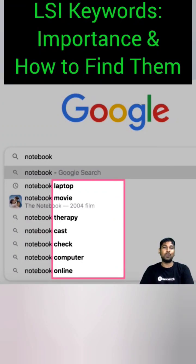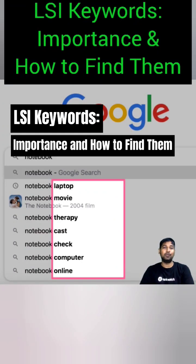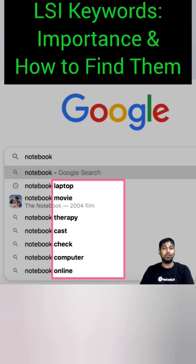Marketing used to focus solely on optimizing for a single keyword to achieve higher rankings, but now the emphasis is on creating content with relevant context. This shift is driven by the fact that Google processes a significant number of unique search queries every day, with over 15% of daily searches being new terms, totaling trillions annually.